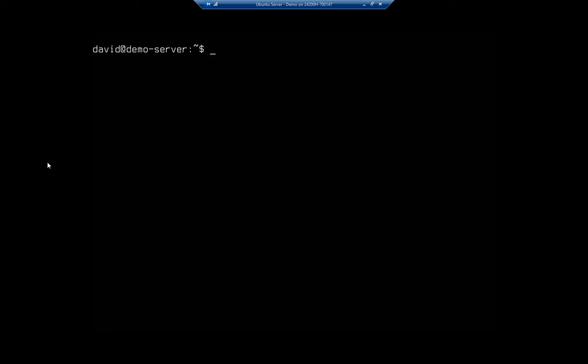So let me show you how to do that. There is a file that we can edit. I'm going to type sudo nano and I'm going to use that as my editor. I have to use sudo because it requires administrative privilege, and the file that I'm going to edit is going to be /etc/default/console-setup.